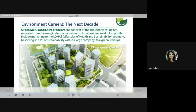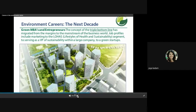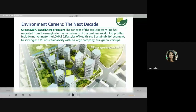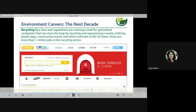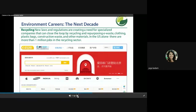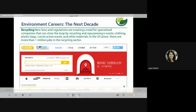Green MBA and entrepreneurs: the concept of the triple bottom line has migrated from the margins to the mainstream of the business world. Job profiles include marketing to the lifestyle of health and sustainability, serving as a VP of Sustainability in a large company, or green startups — you could be an entrepreneur in this field. Recycling is also an environmental career: new laws and regulations are creating a need for specialized companies to close the loop by recycling and repurposing e-waste, clothing, and plastic bags. In the US alone there are more than 1 million jobs in the recycling sector.